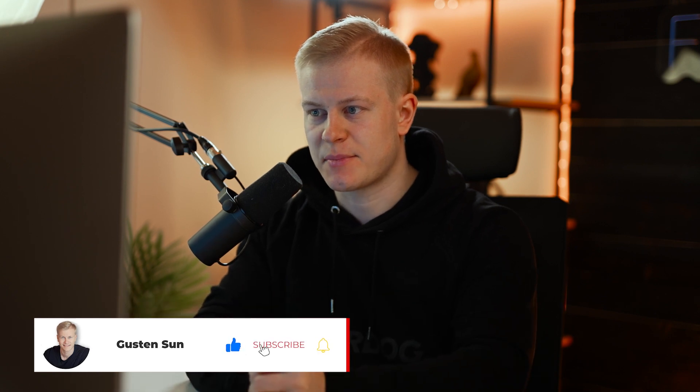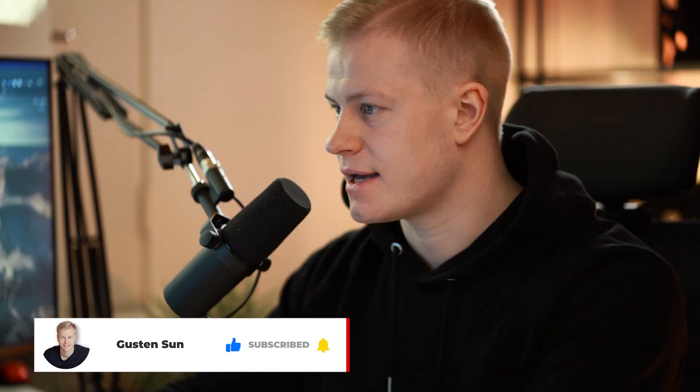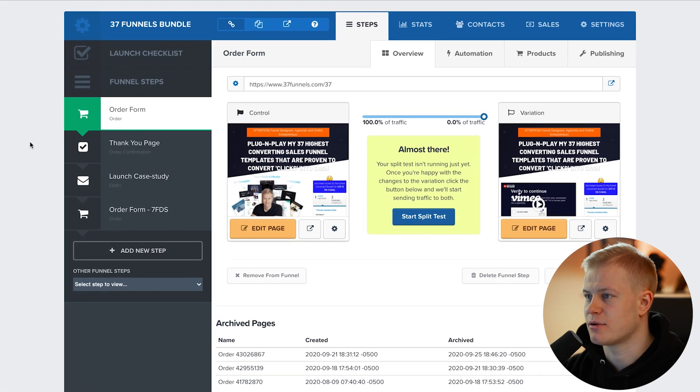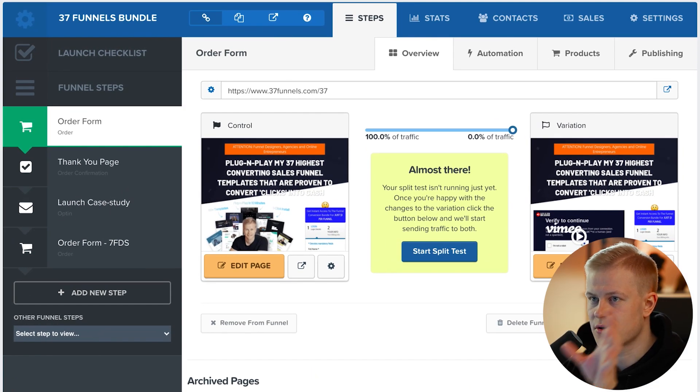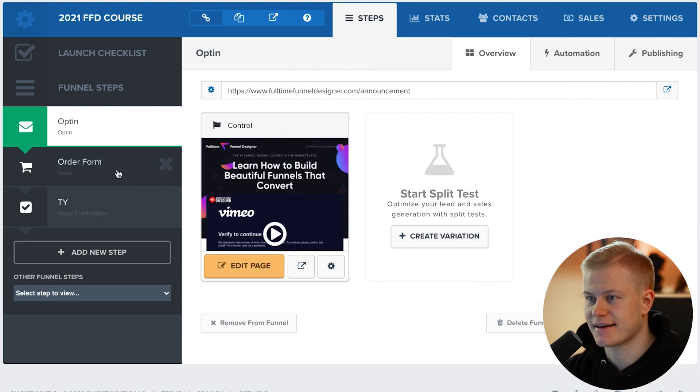So how do you integrate Stripe with ClickFunnels? If you want to accept payments through your sales funnels and you're actually selling something — for example, we have the 37 Funnels for $37 — I'll also show you a higher-ticket example with a payment plan. Make sure you stick to the end to see how to set up products, integrate Stripe, create subscription products, and set up order bumps.